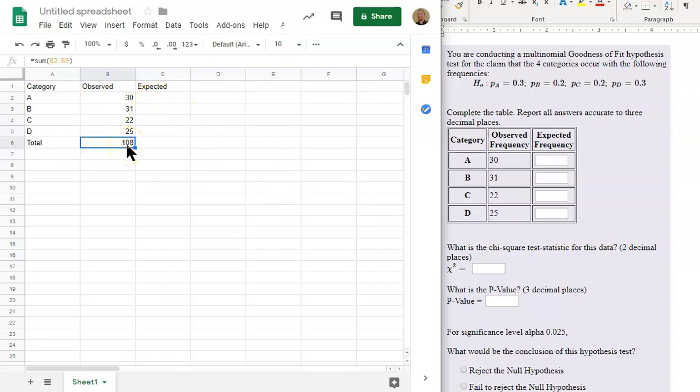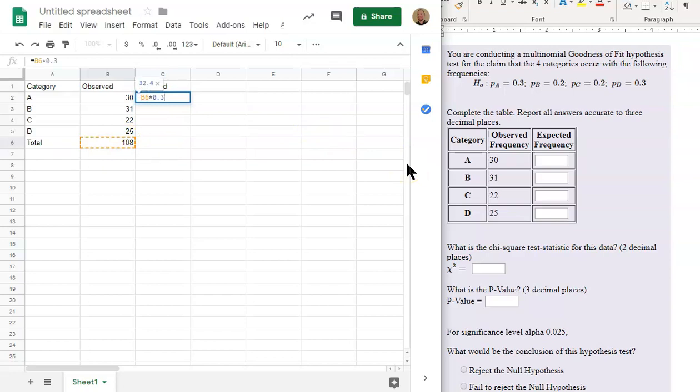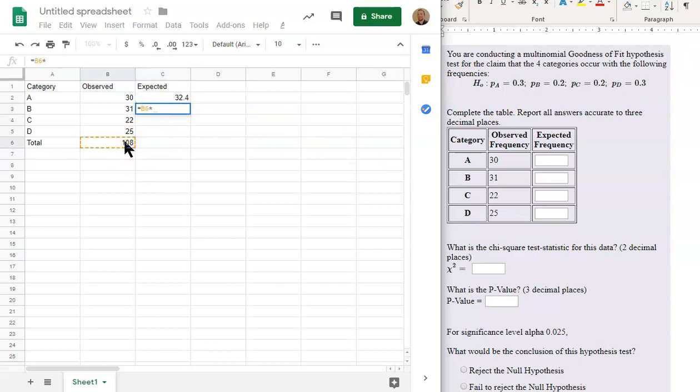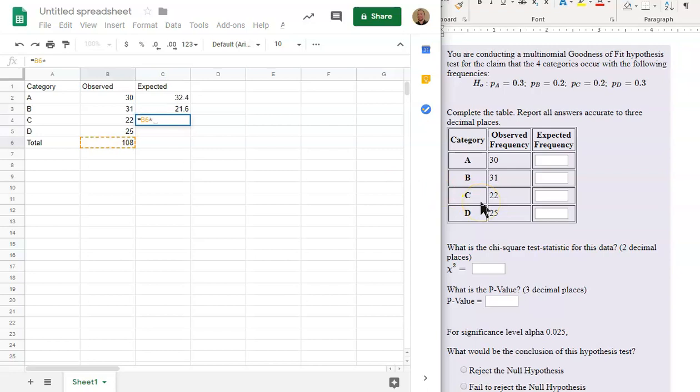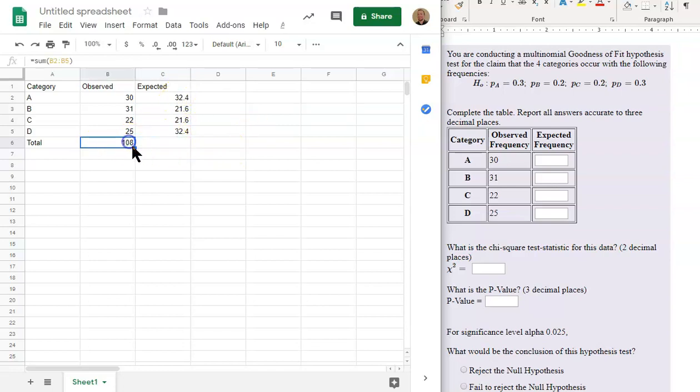The expected is based off that total. And we're going to multiply it by each of these proportions. This is equal to 108 multiplied by 0.2. This is equal to 108 multiplied by 0.2. And this is equal to 108 multiplied by 0.3.